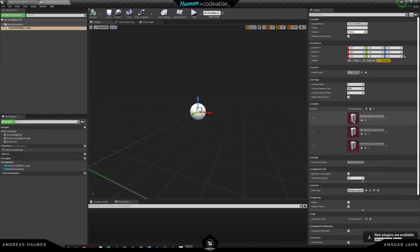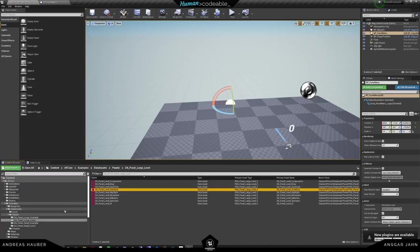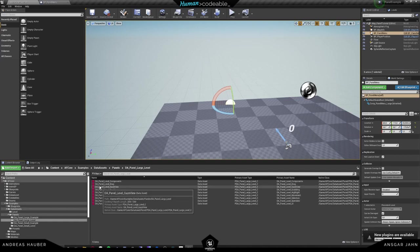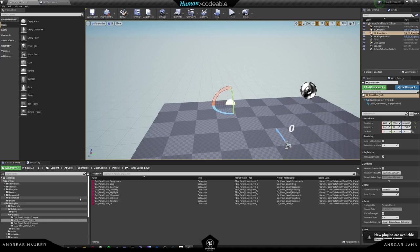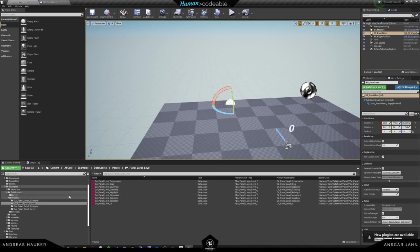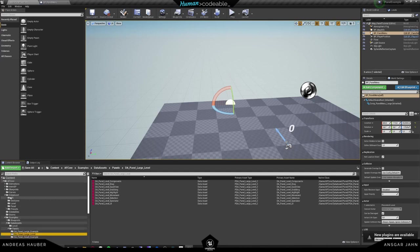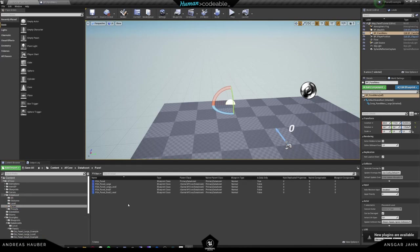You already saw that we are using data assets here. Example data assets can be found in the example data asset panel folder — we have a few folders with different examples. But we want to create our own. The data asset panel level is derived from a primary data asset, and the primary data assets can be found in the AF Core data asset folder. If you go inside, you will find palettes, and here you already have a few presets.